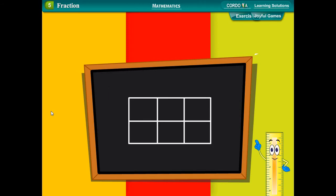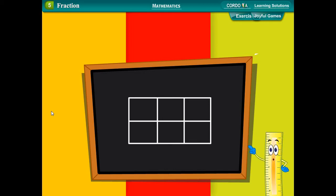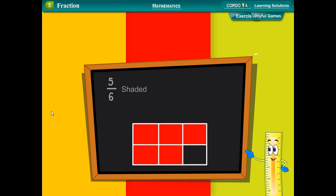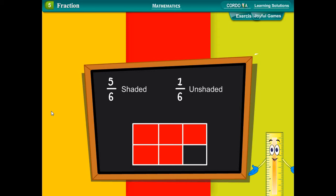In figure 2, a rectangular sheet has been divided into six equal parts. Out of six, five parts have been shaded, that is, five upon six portion of the rectangular sheet has been shaded. One part out of six, that is, one upon six, remains unshaded.